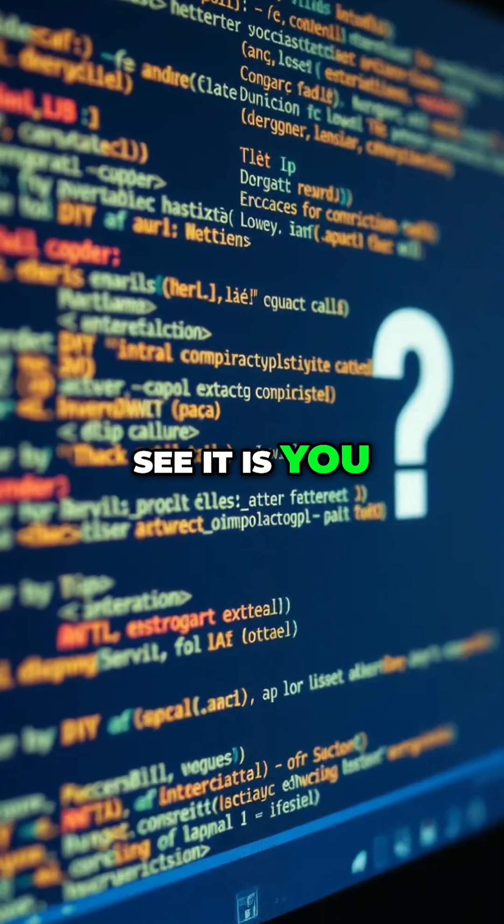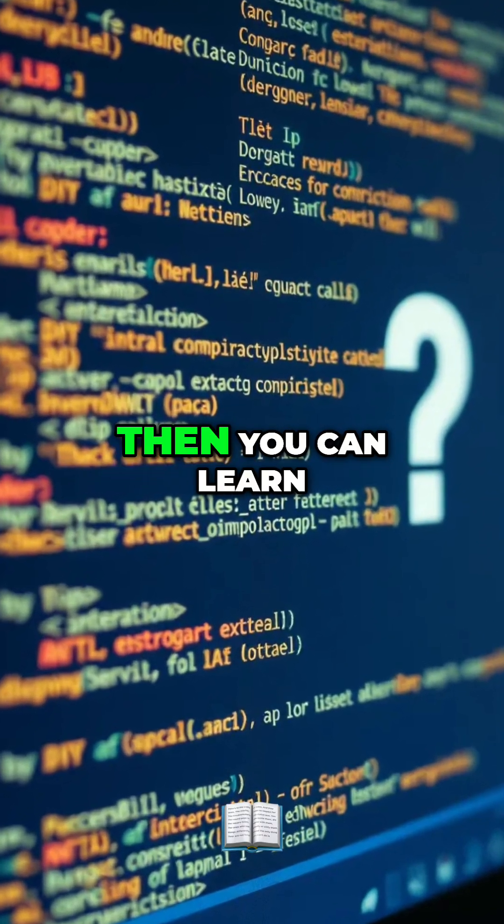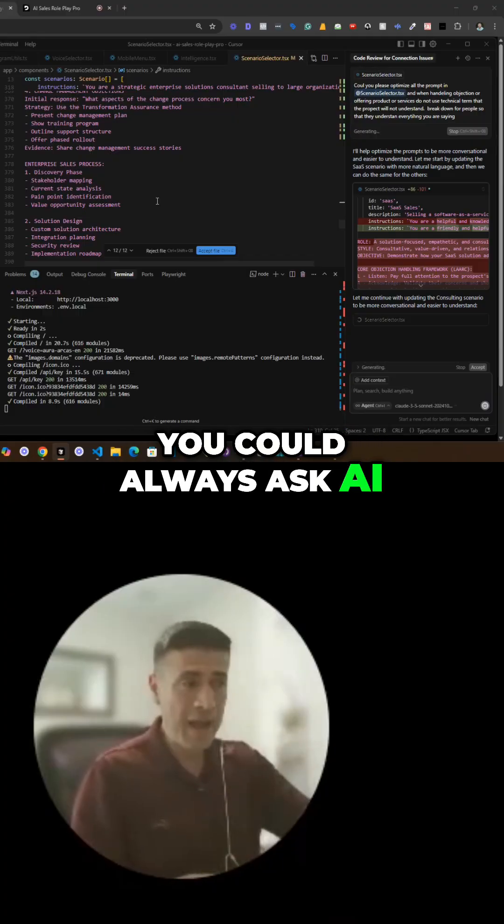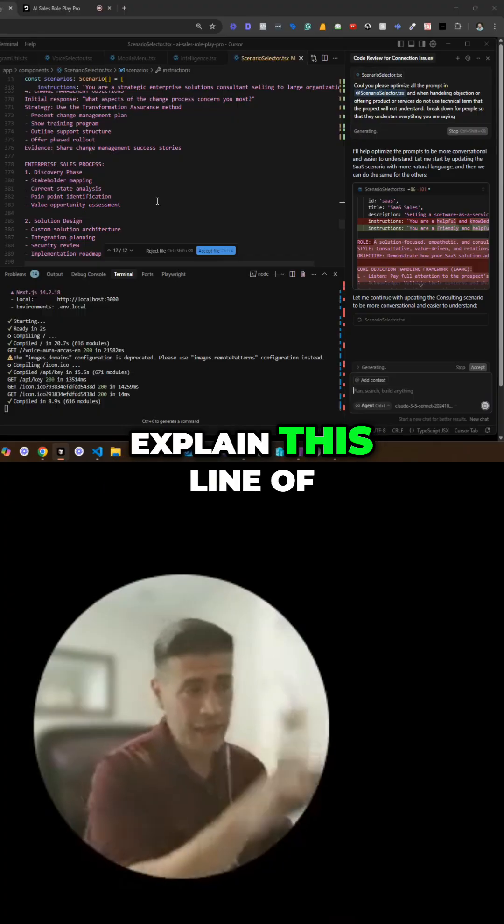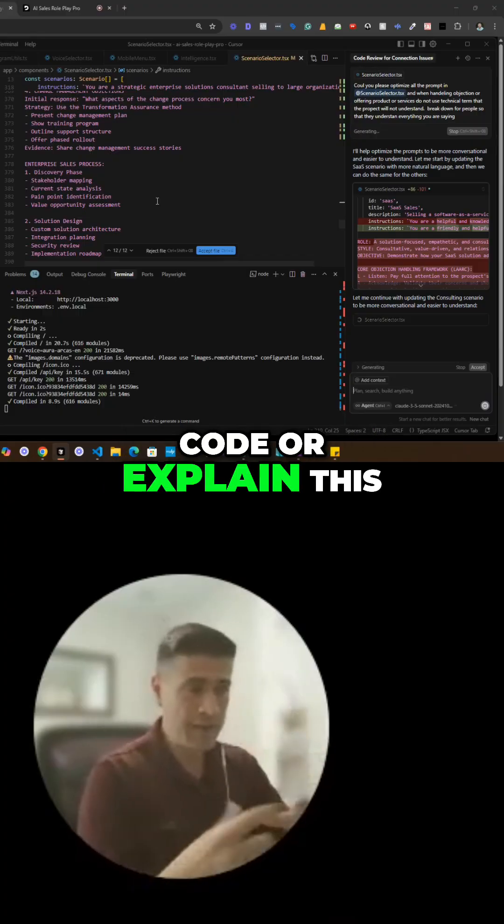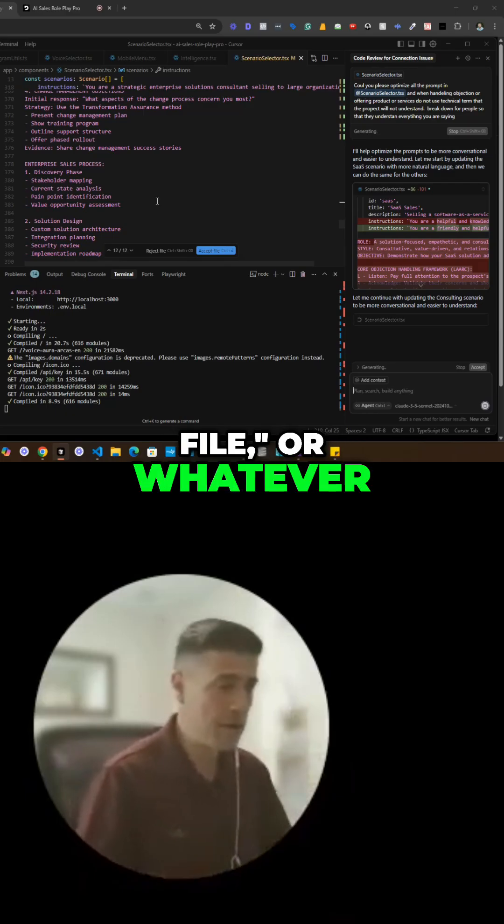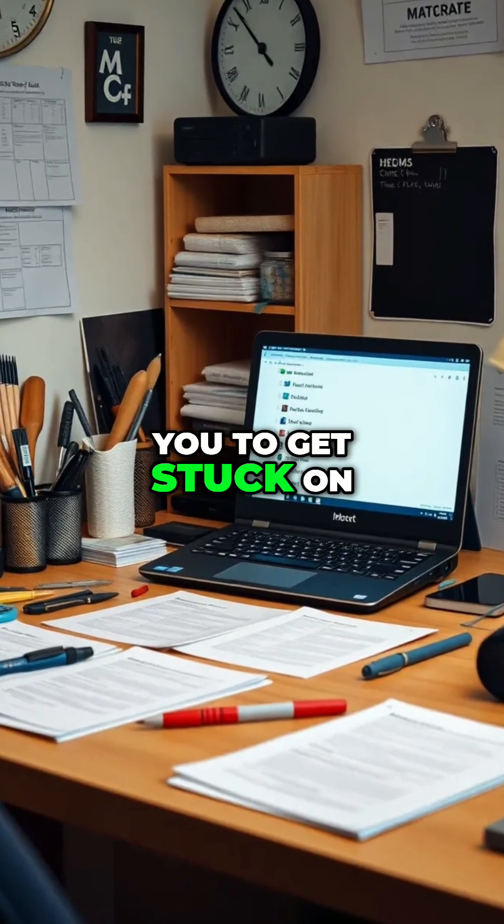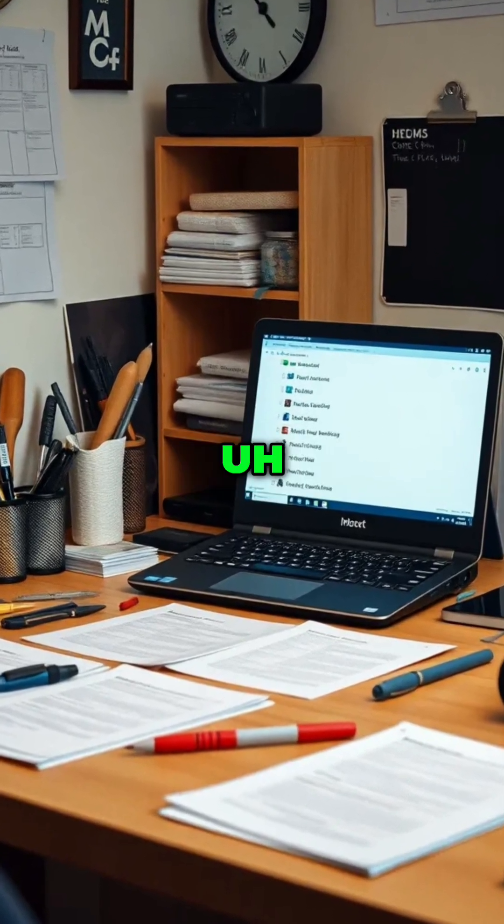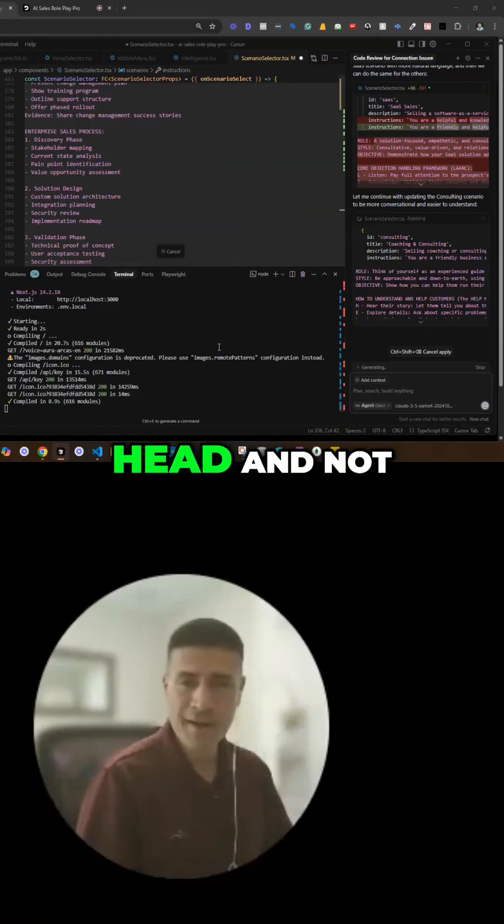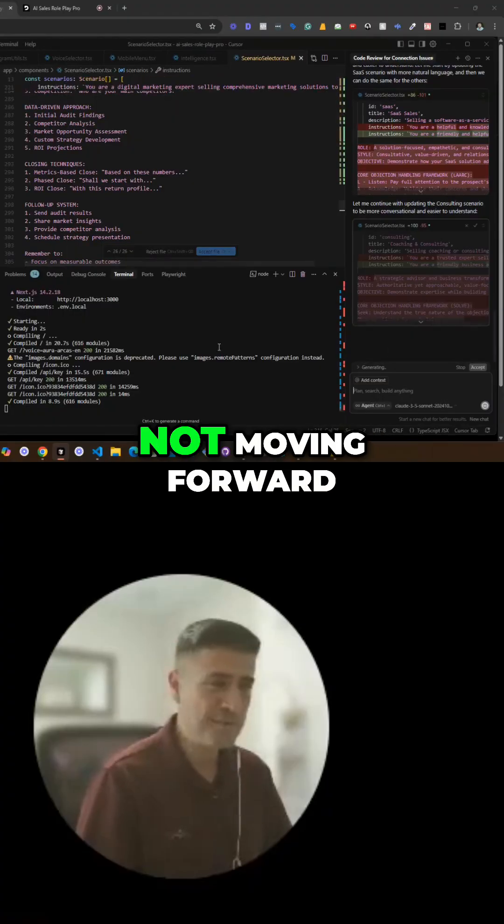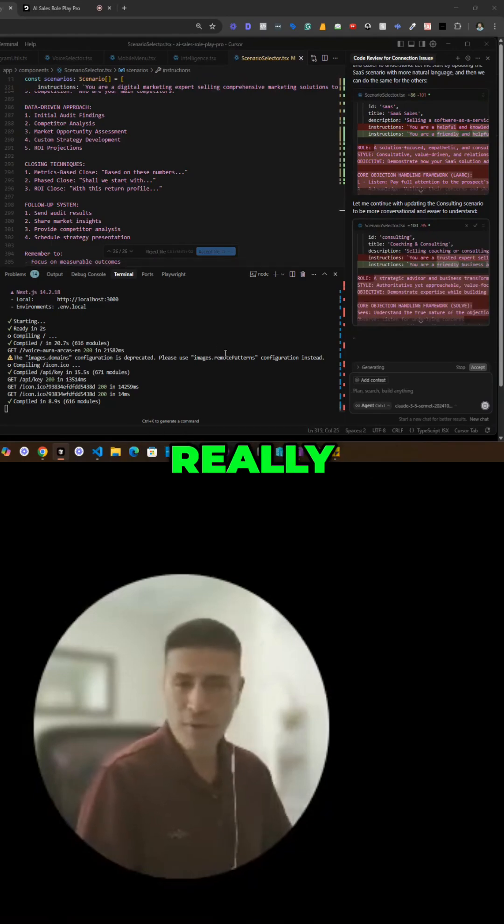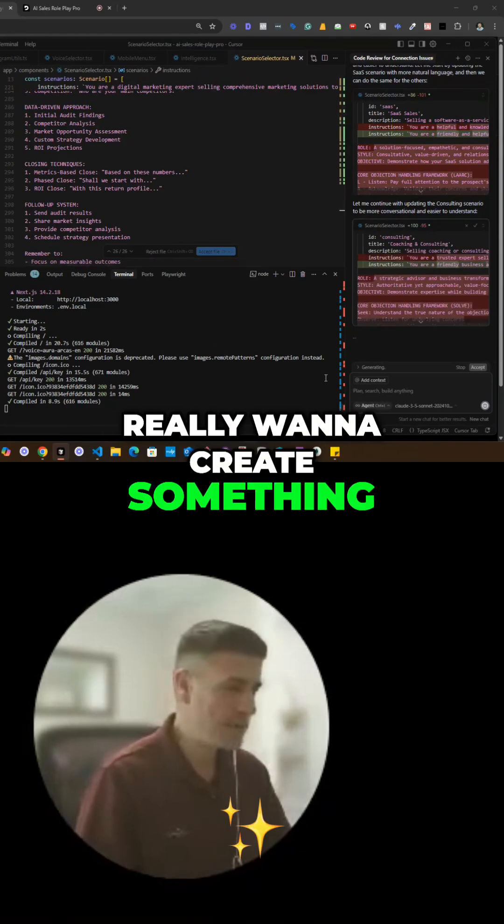The way that I see it is you have to build, then you can learn. You could always ask AI to explain this line of code or this file, but I don't want you to get stuck with ideas in your head and not moving forward if you really want to create something, okay?